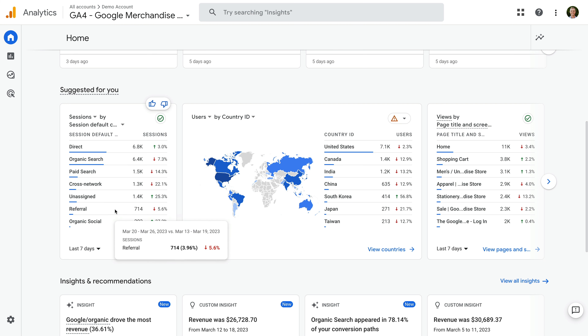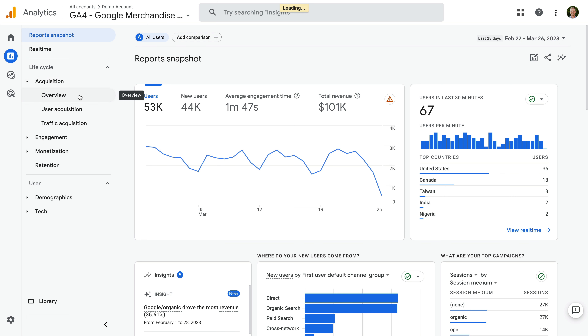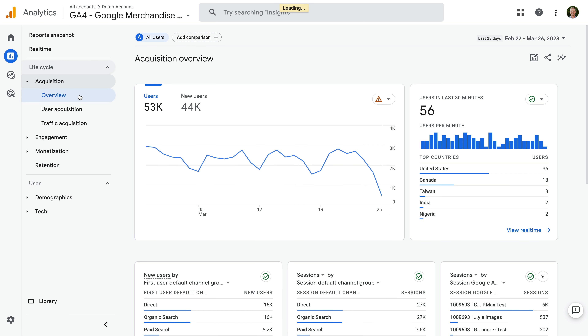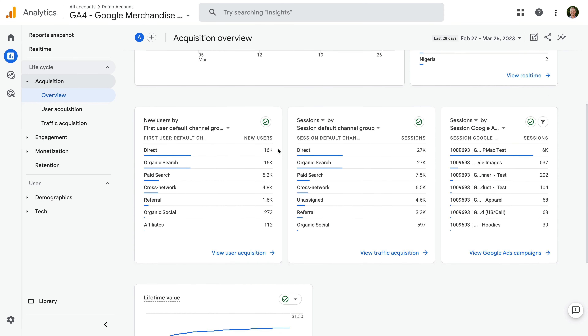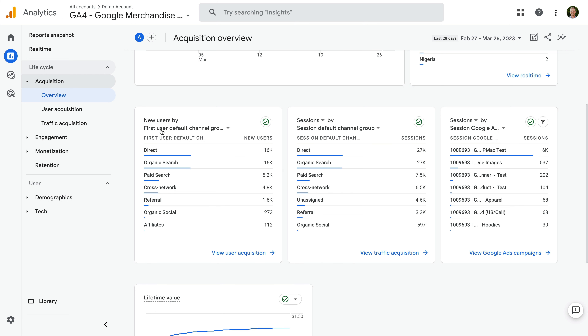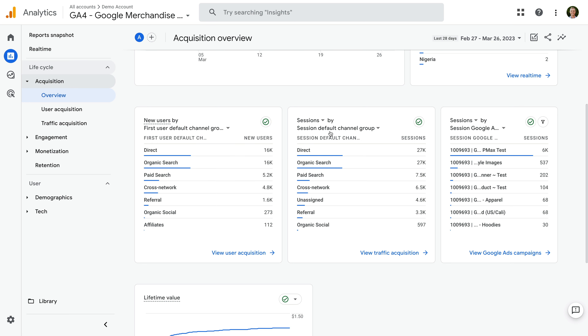Apart from finding default channel groupings in the home report, you'll also find them in other Google Analytics reports too. Let's navigate to Reports, then Acquisition, and Overview. Below the timeline, we can see two cards that show traffic by default channel group. The card on the left shows us first user default channel group, while the card on the right shows us session default channel group.